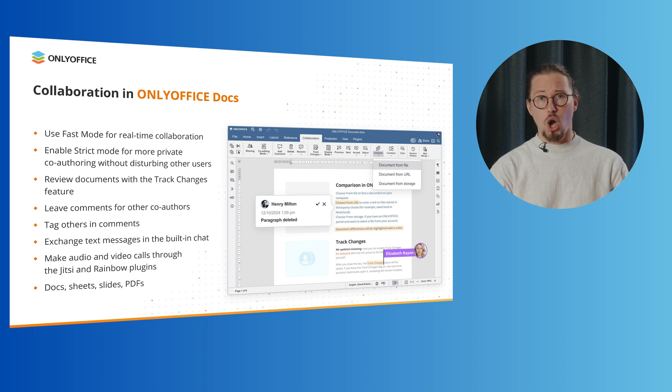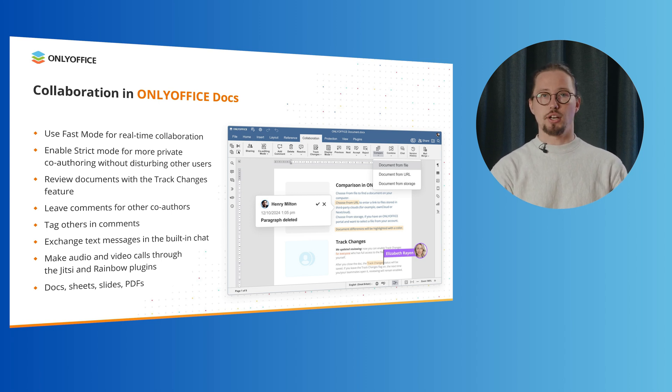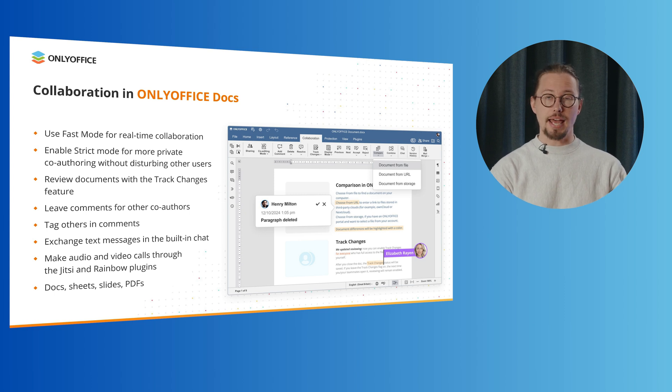Importantly, OnlyOffice docs allows you to co-edit docs, sheets, slides, forms and PDF files.